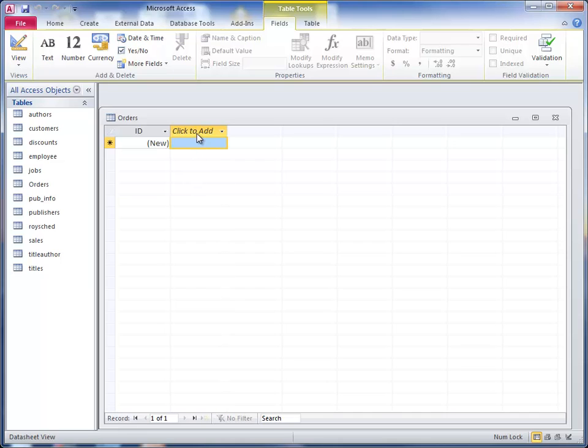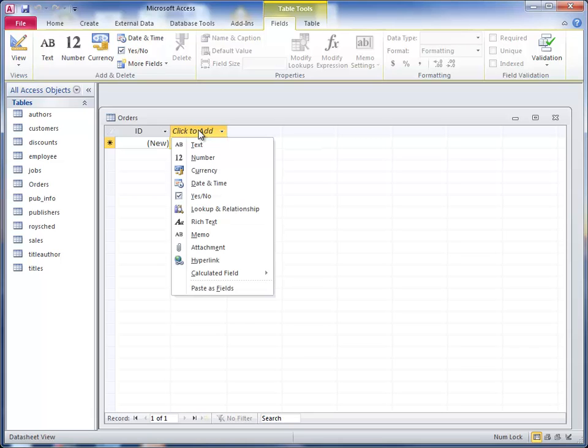We need several fields in this table and perhaps the first thing to think about when you're going to create a table is what fields you need. We certainly need for our order a customer ID, so let's click to add one here. Now when it does click to add, then it asks you what kind of a field you want to add.